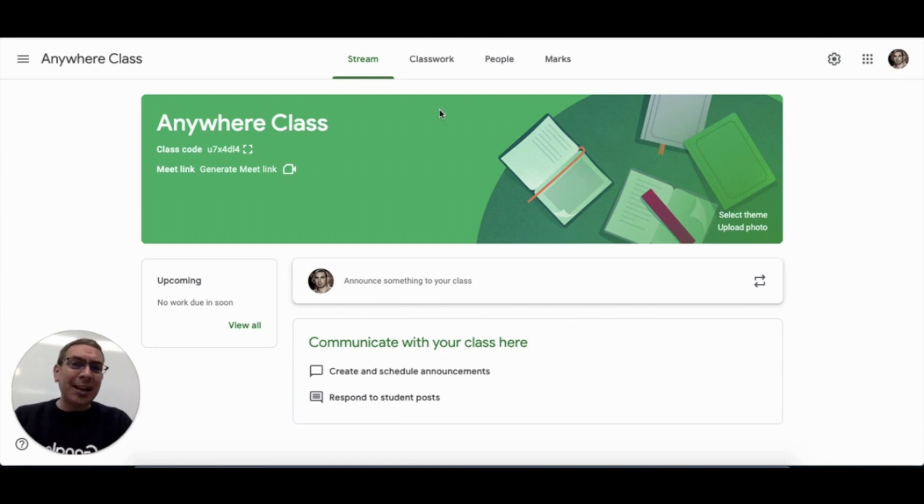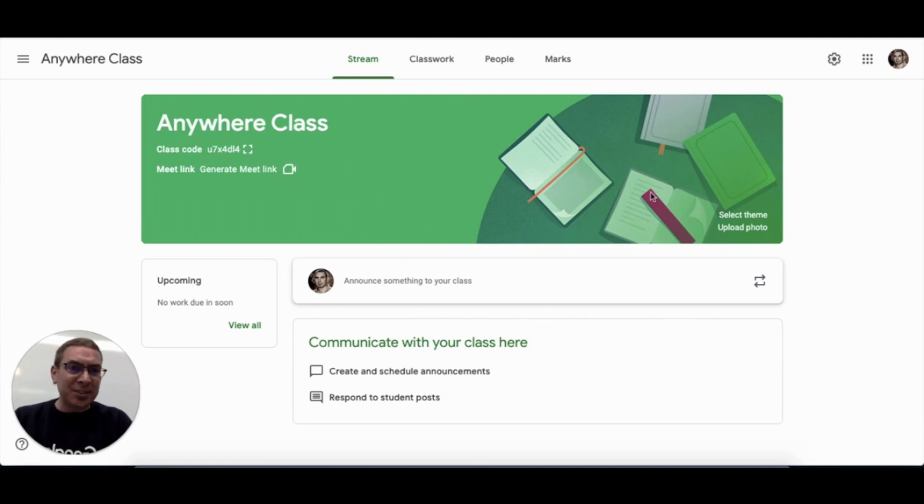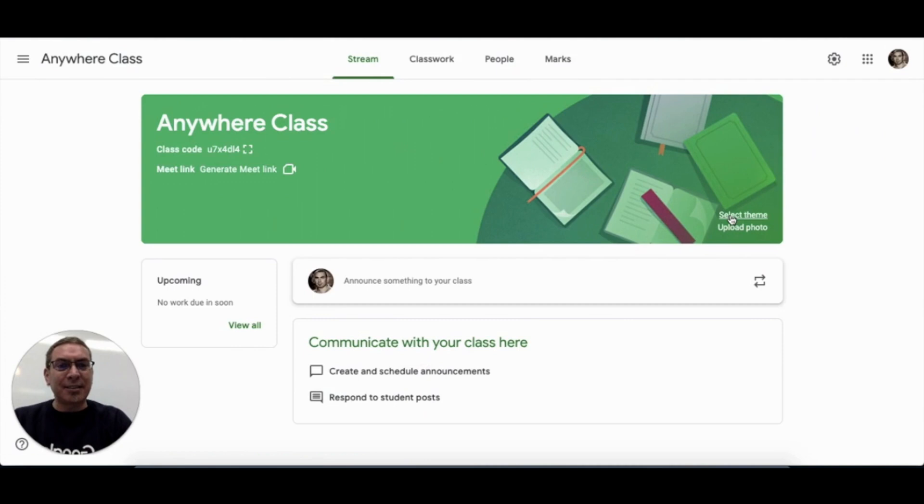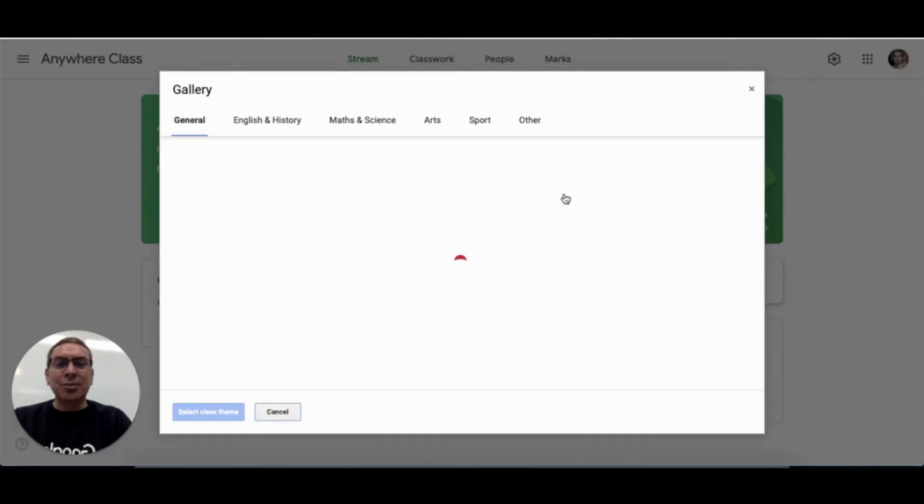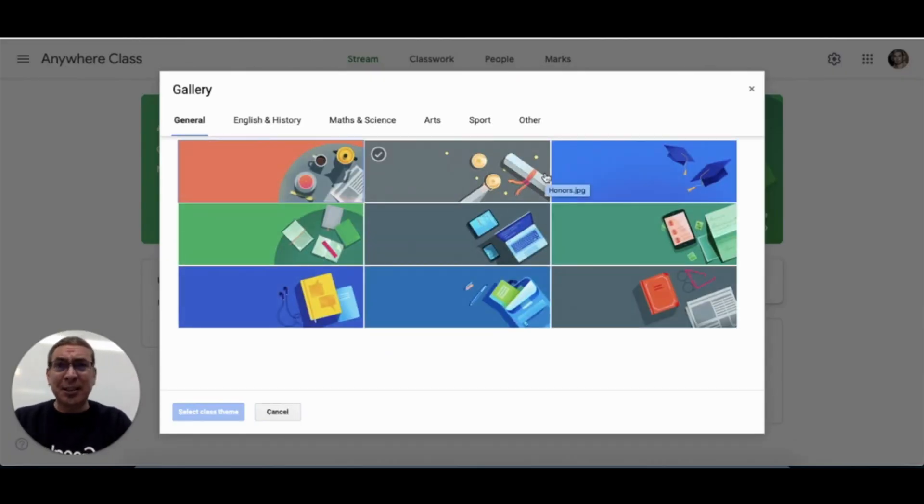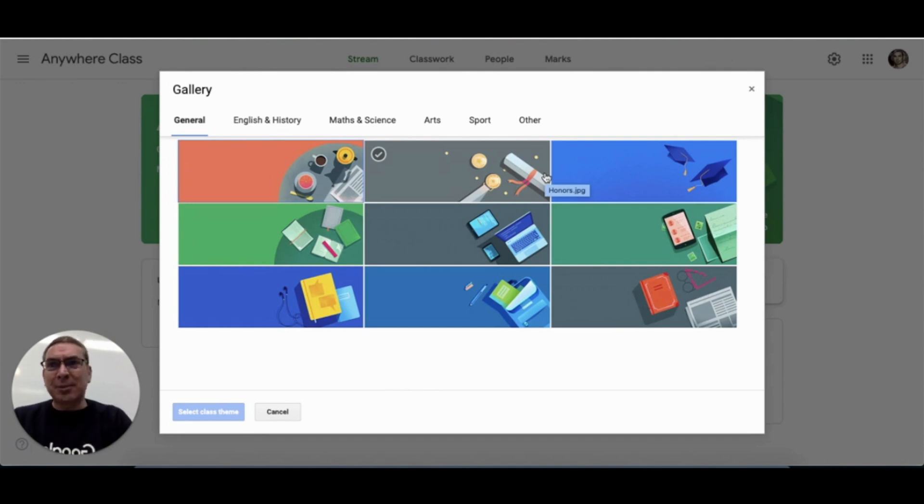Now, Google Classroom provides themes for your banner, which is this element at the top here. You could simply click on select theme and choose a theme that reflects your topic area or your subject or something you're studying right now. Think about what can visually represent your classes and be appealing to your students.